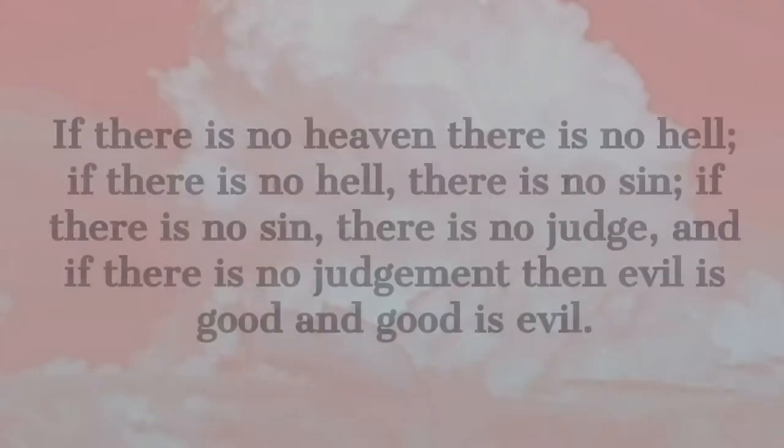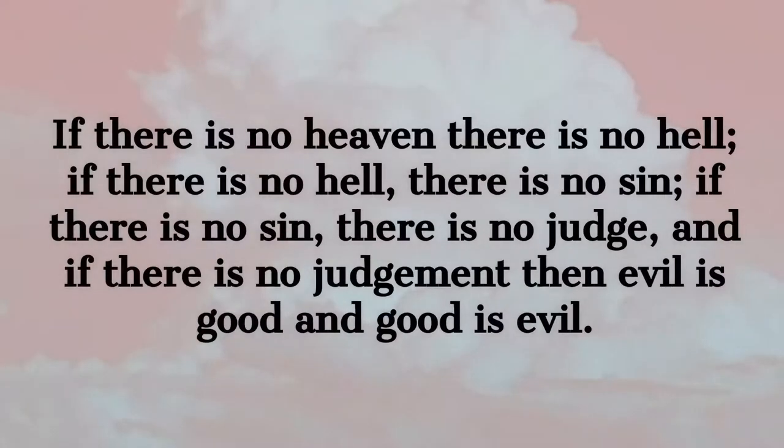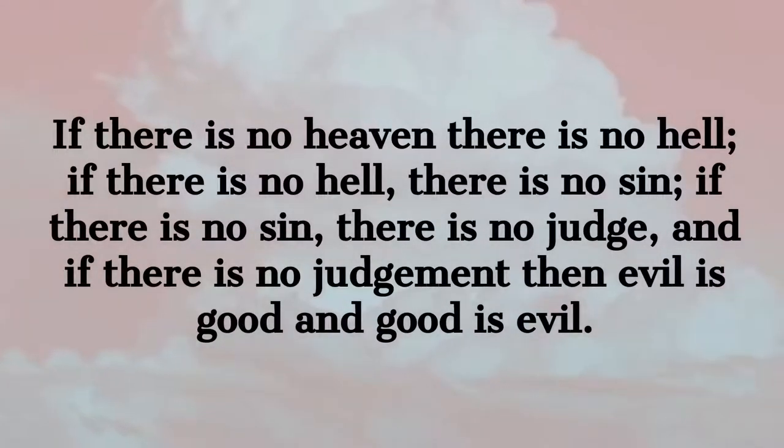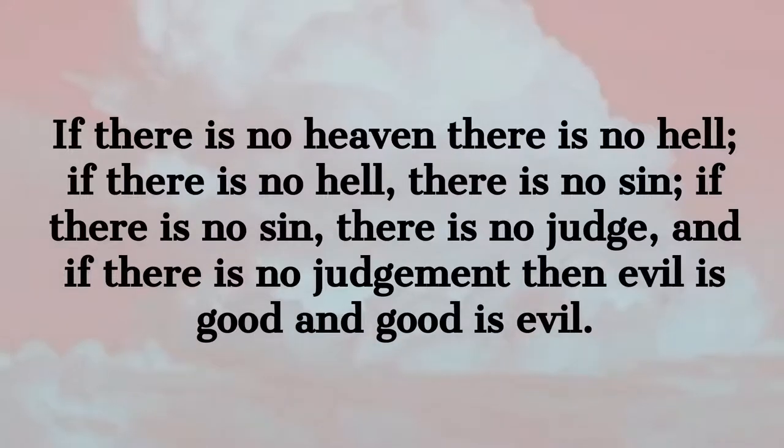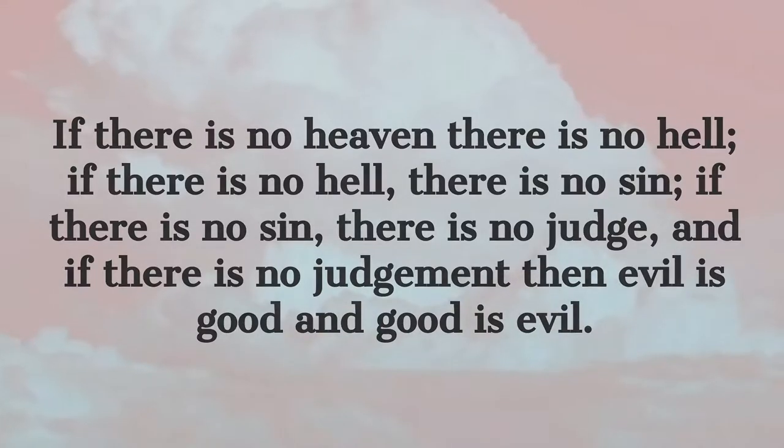His logic is simple. If there is no heaven, there is no hell. If there is no hell, there is no sin. If there is no sin, there is no judge. And if there is no judgment, then evil is good, and good is evil.